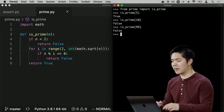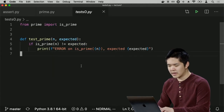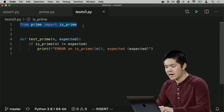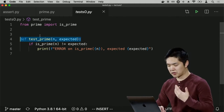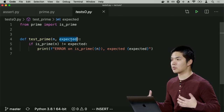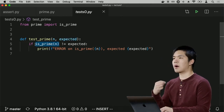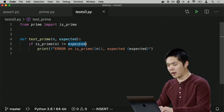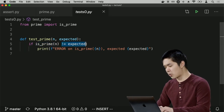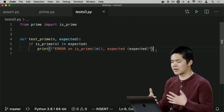Let's look at other ways to test it. I could write a file like test0.py. Instead of using assert, I'll do Boolean checks. I'll import the `isPrime` function, and I've defined a new function called `test_prime`, which tests that when you check if some number `n` is prime, you get some expected value — either true if it is prime or false if not. The function checks whether `isPrime(n)` equals the expected value, and if not, it prints an error.